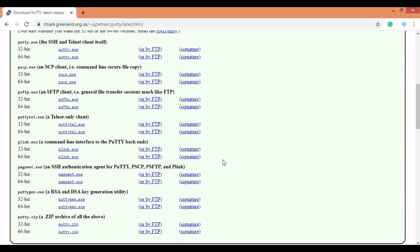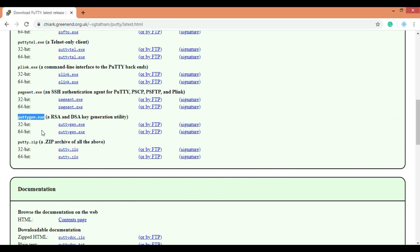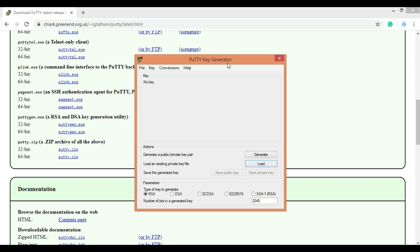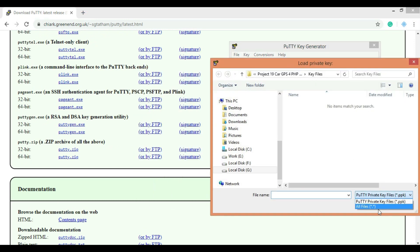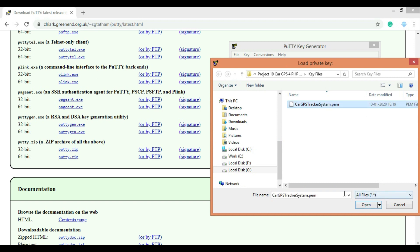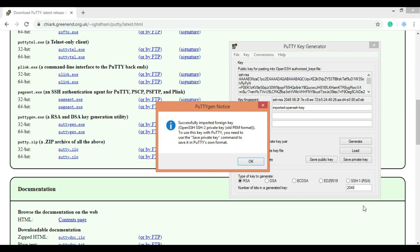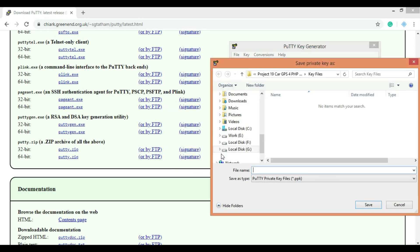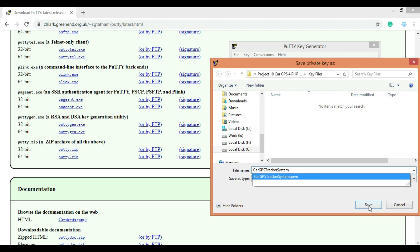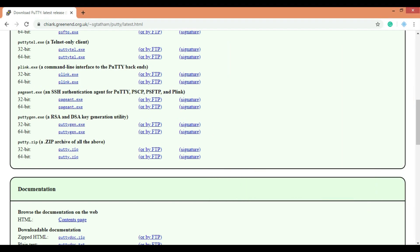Also download PuTTYGen for converting a .pem file to a .ppk file. After downloading, open the PuTTYGen tool and click on Load. Select the .pem file which you have got while creating the AWS server. Now click on Save Private Key and click OK to get your .ppk file, which we will need to connect with our web server.